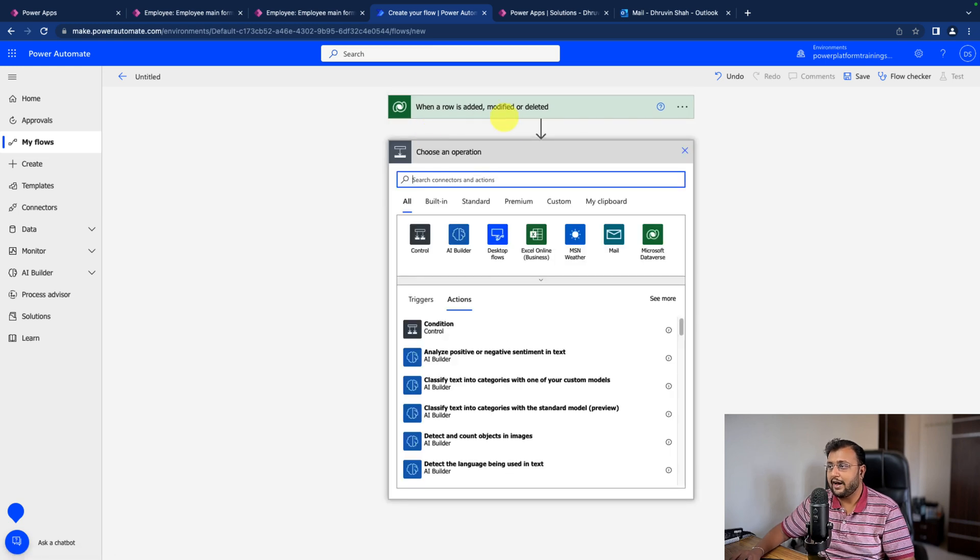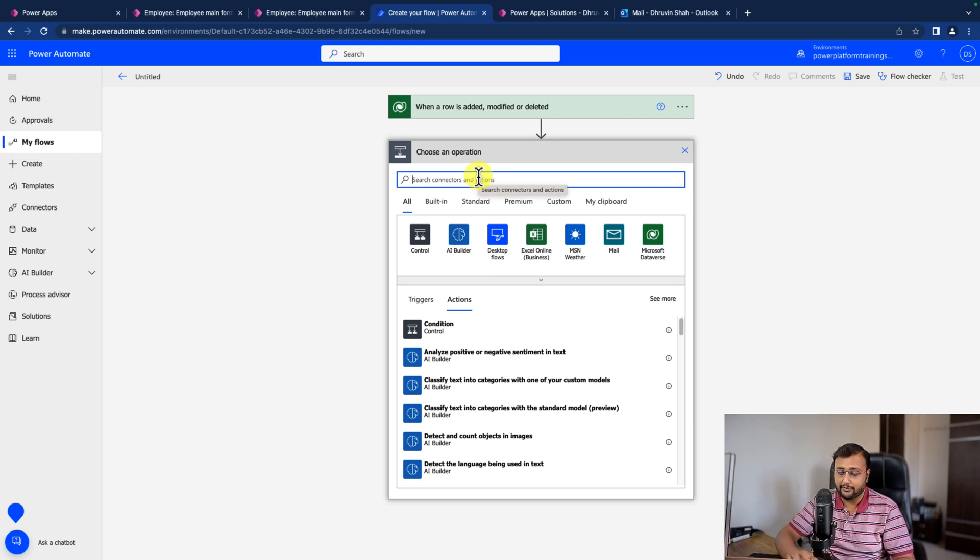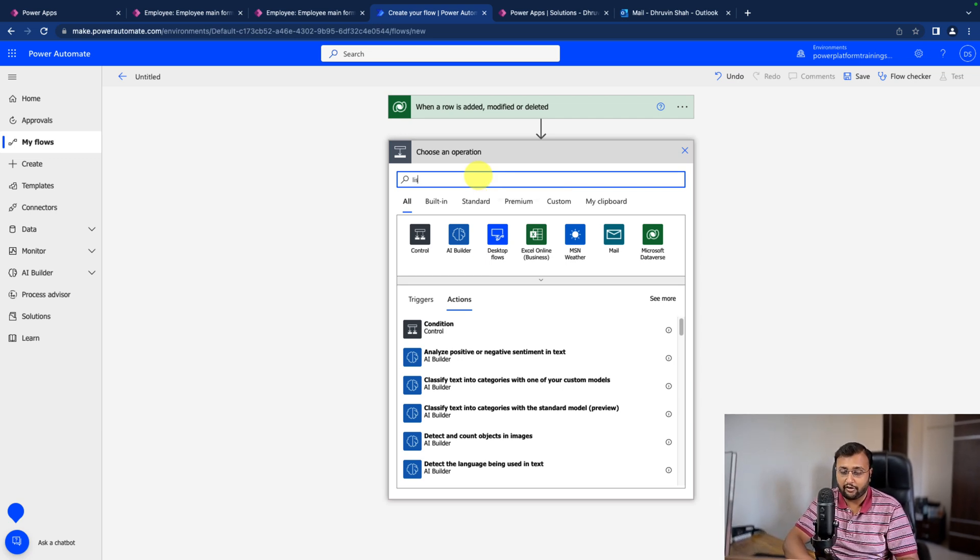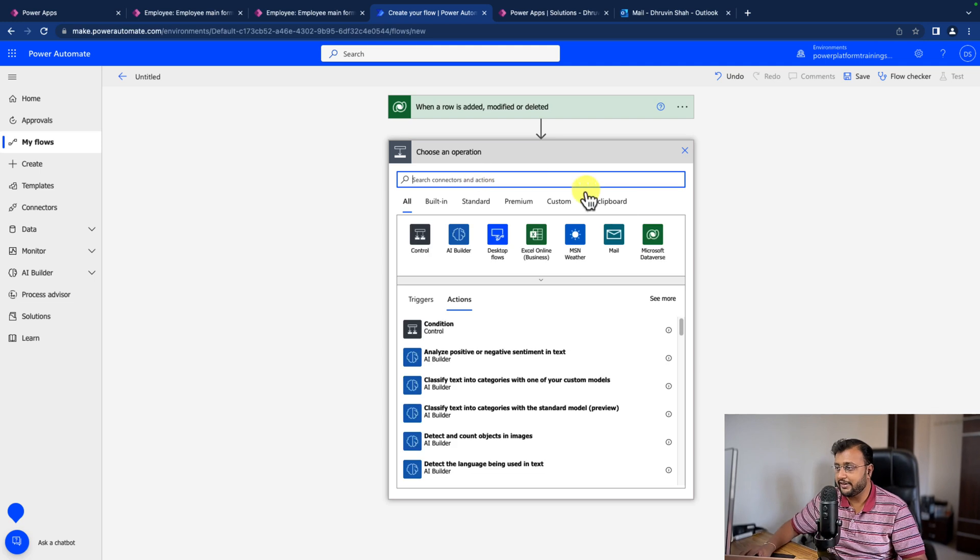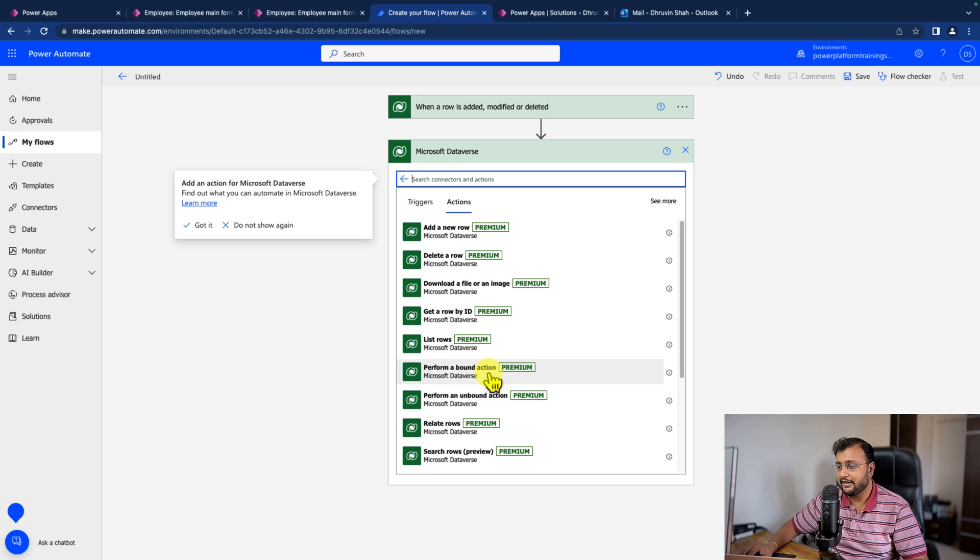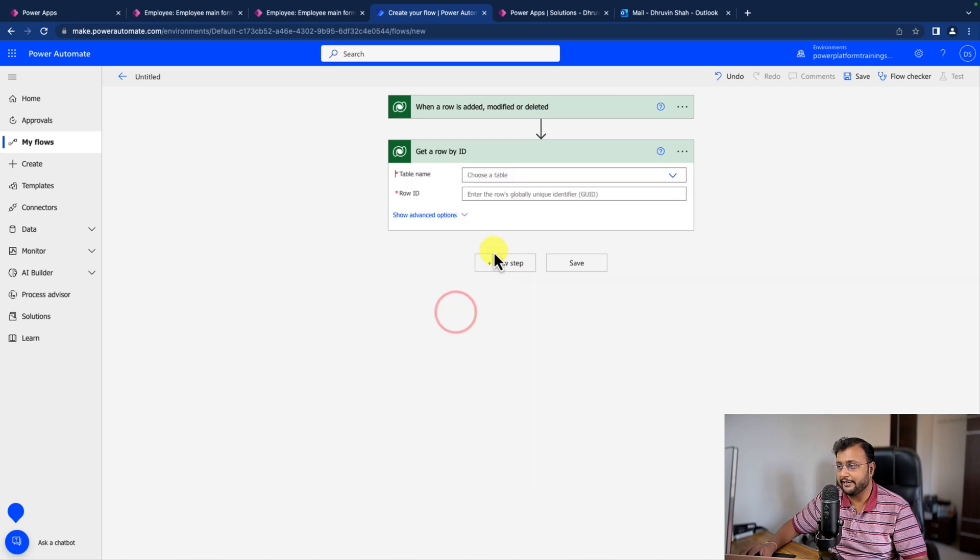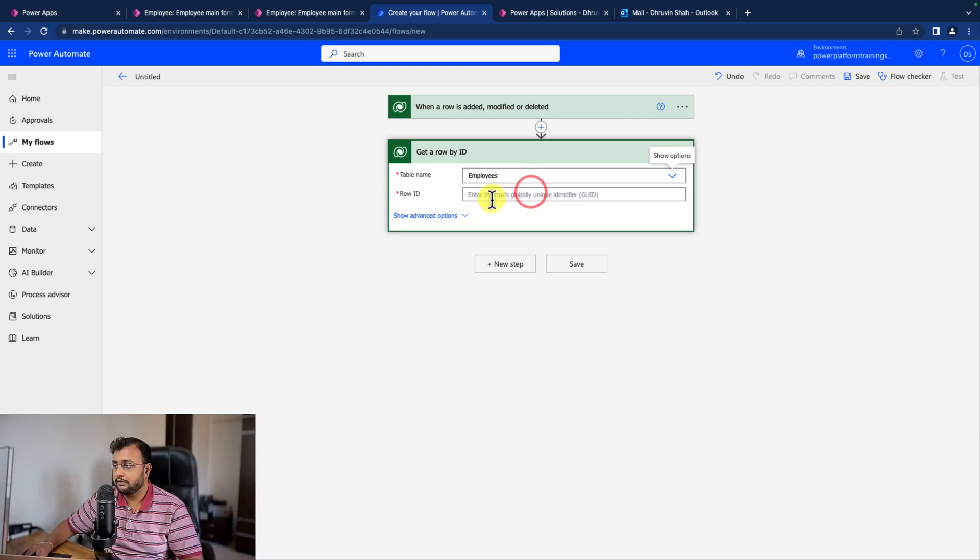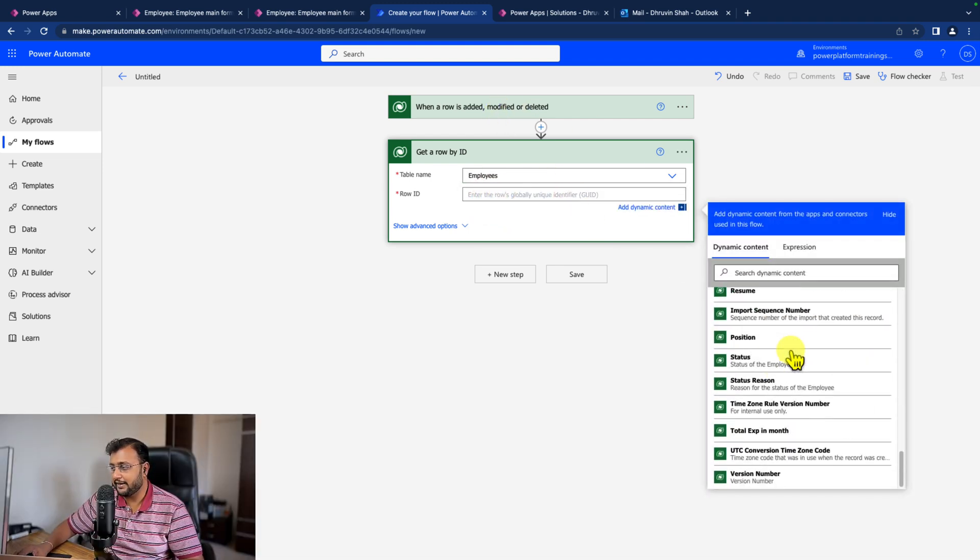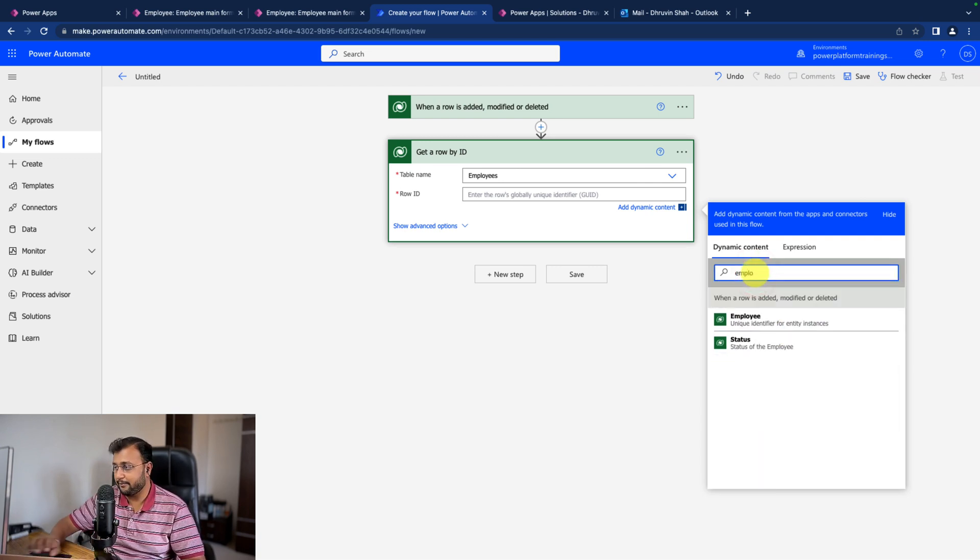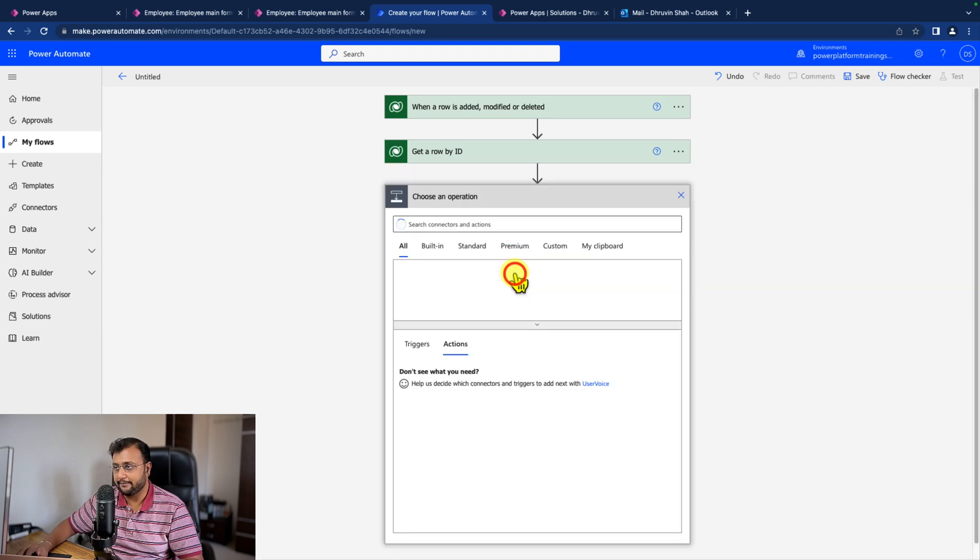Now after that, we need to list that row. Whatever row is modified, I need that full row information. So for that, let's use Microsoft Dataverse, and from this action, select get a row by ID. Choose your table and provide the row ID. The row ID is from the above table. I'm selecting employee, which is my table name, that is the row ID.